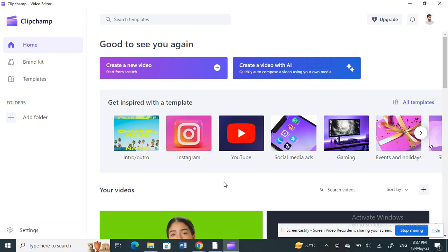Hello everyone, welcome to our channel. Today in this tutorial, I'm going to show you how to remove green screen in ClipChamp. Let's get into the video. Open up your ClipChamp application.